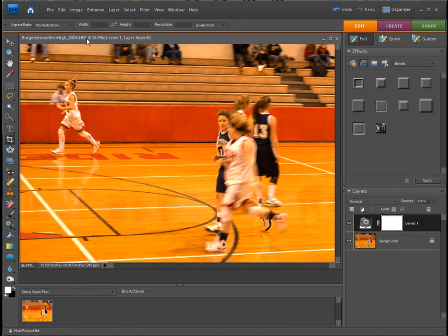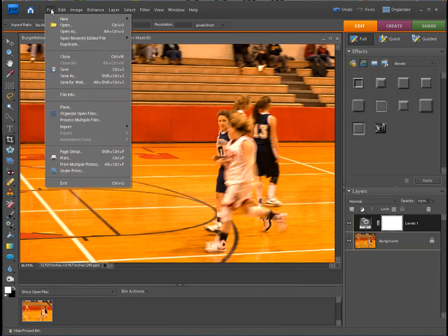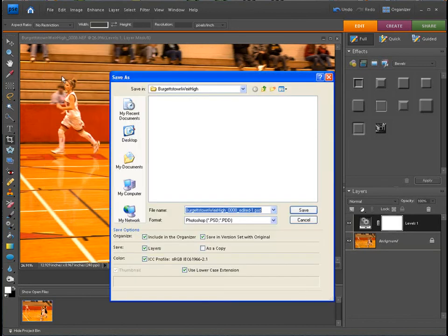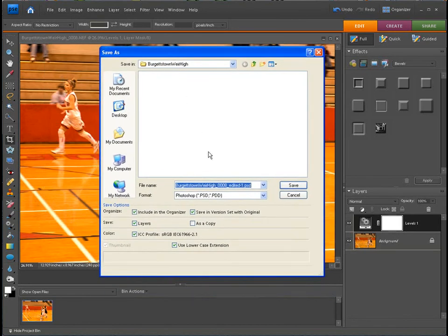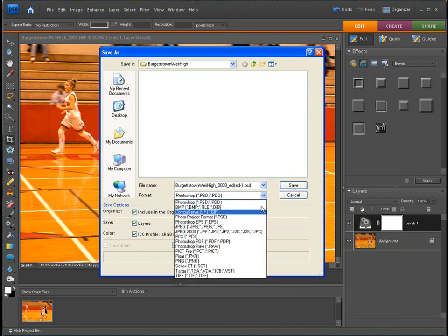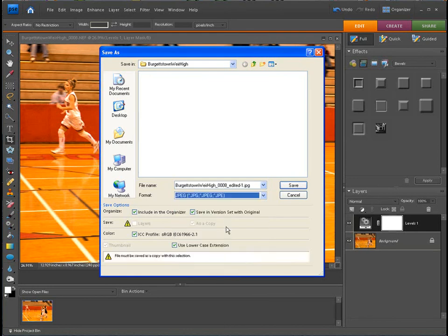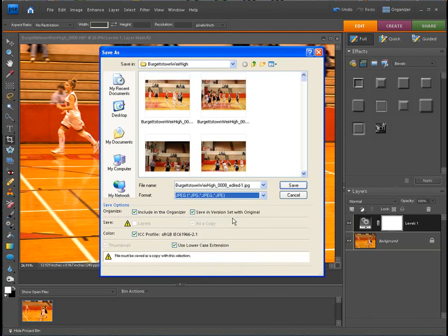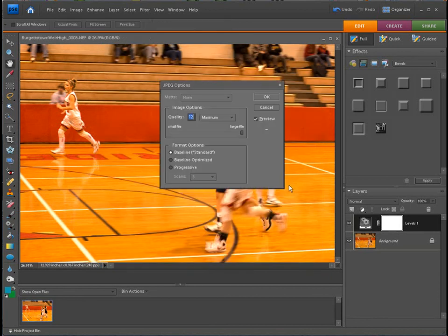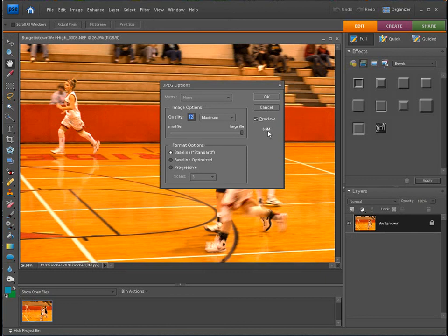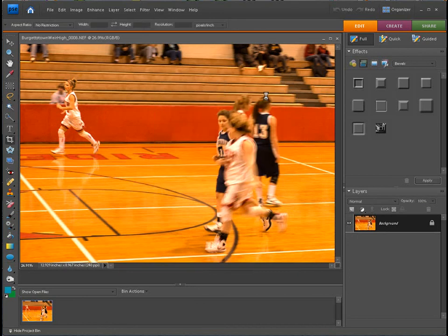Remember you can't take an NEF file into your developer and get it printed. So go to File, Save As. Save it in the version set with the original. But this time let's change this to JPEG. Now we'll just save that out. Save it at maximum quality. You see now it's actually 6.4 megabytes. Remember we started a file with 8.9 something. We're going to save that out.